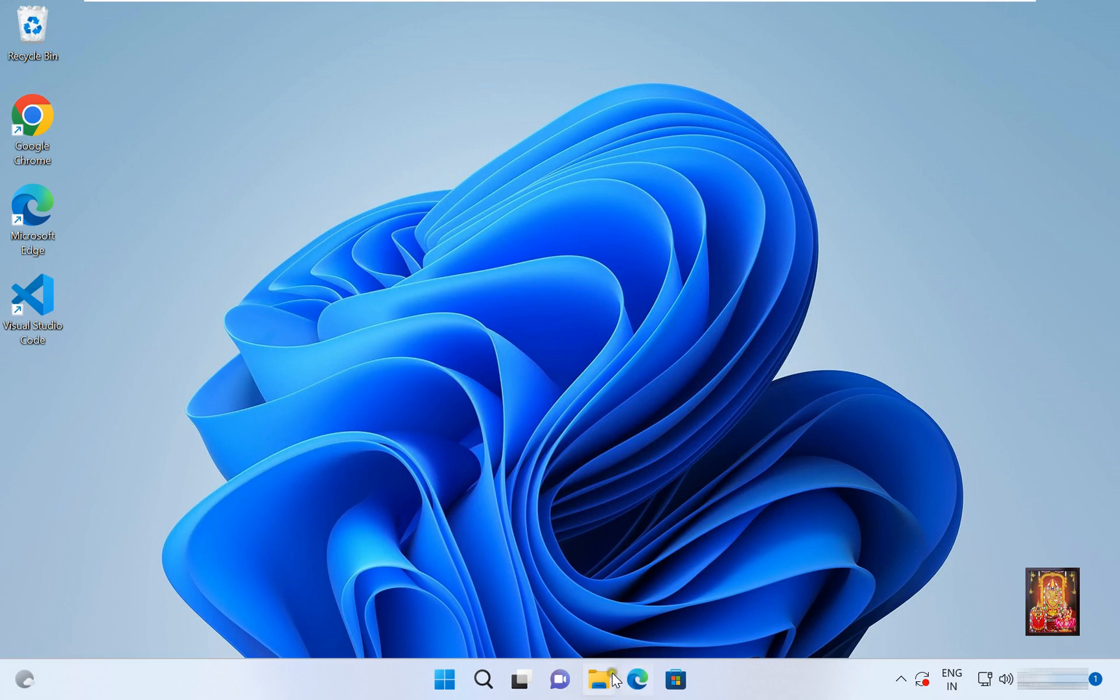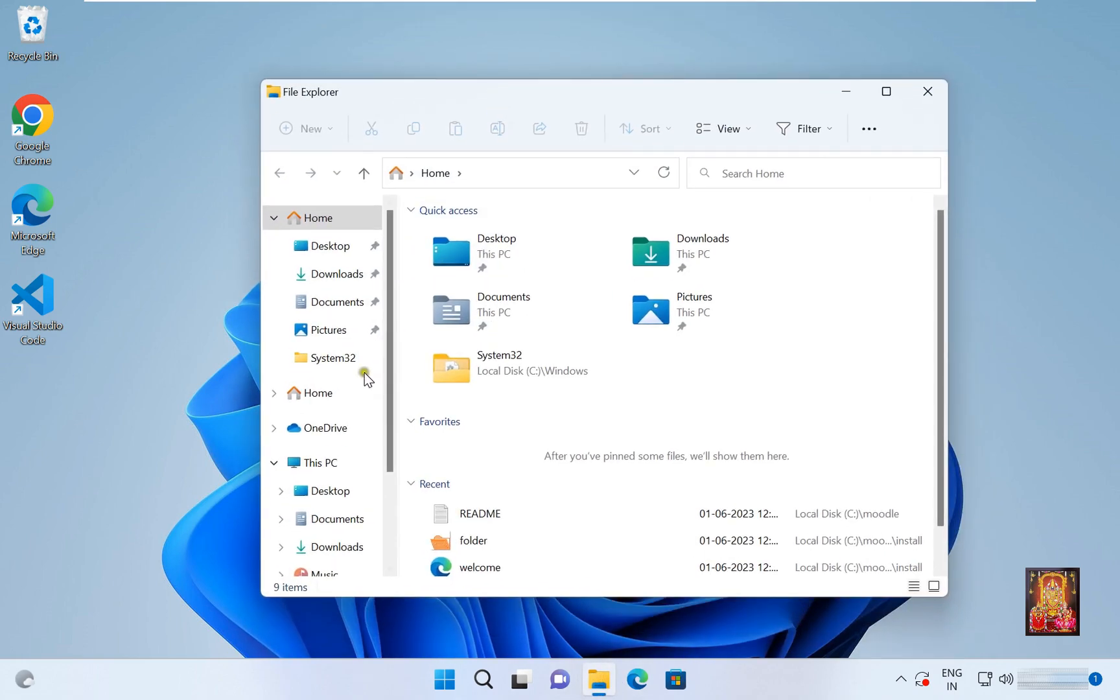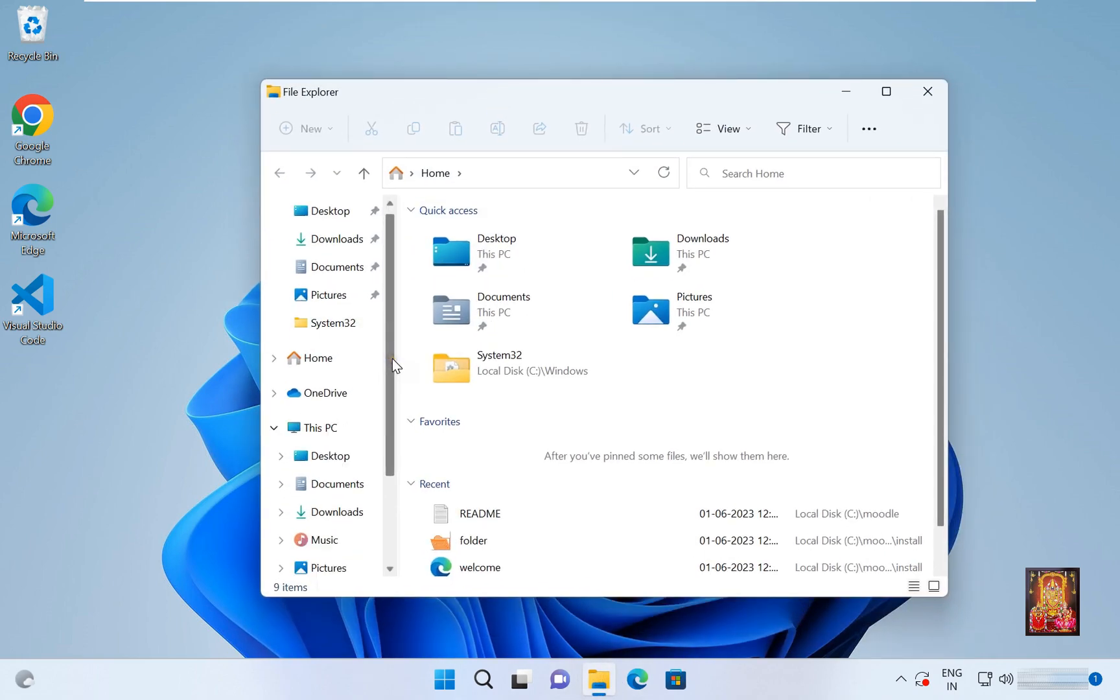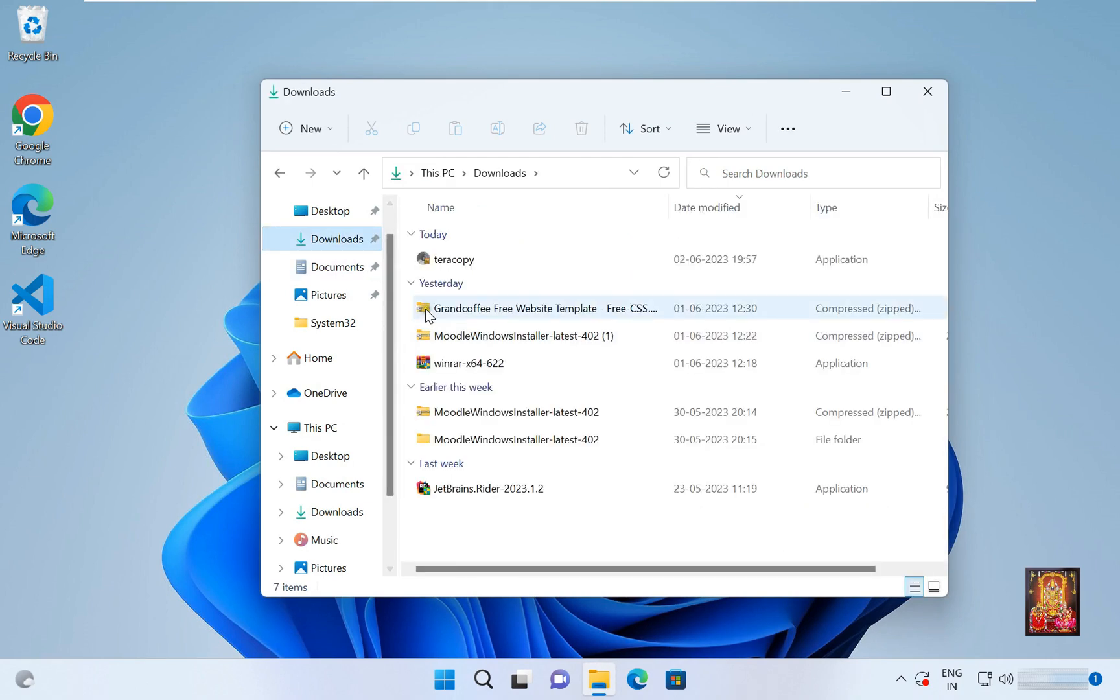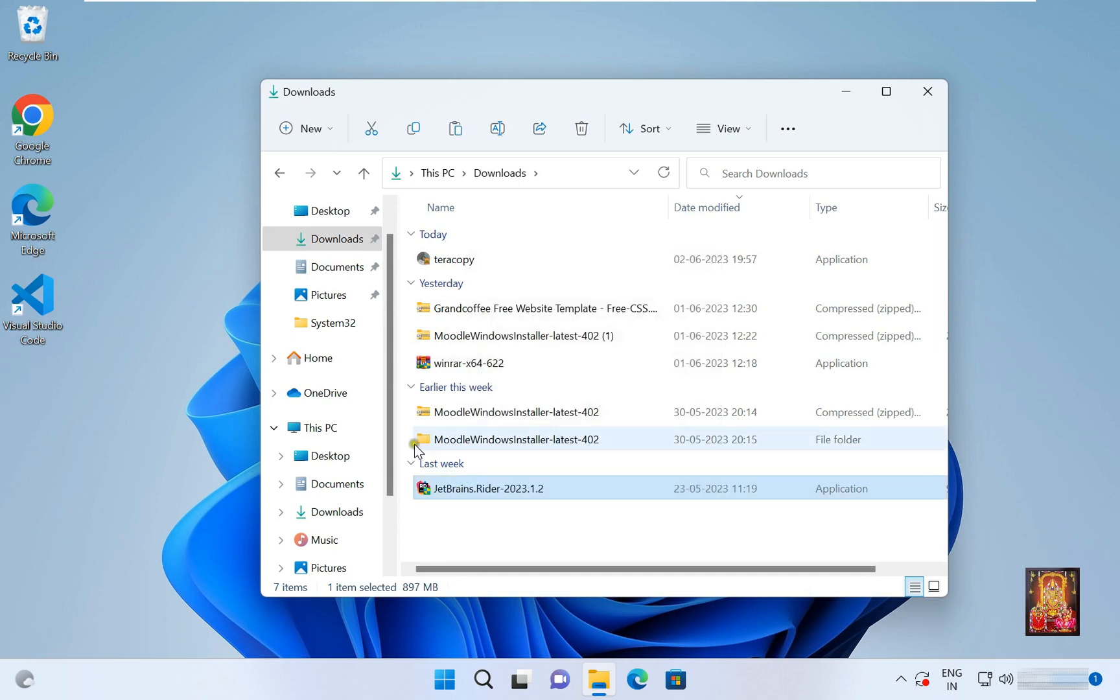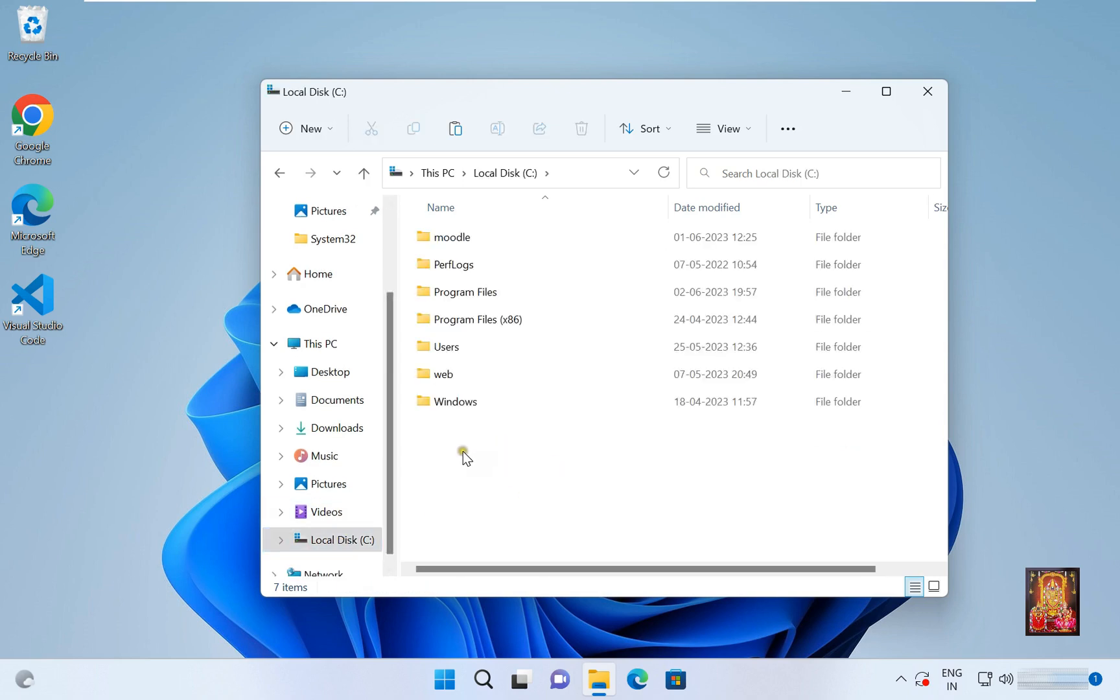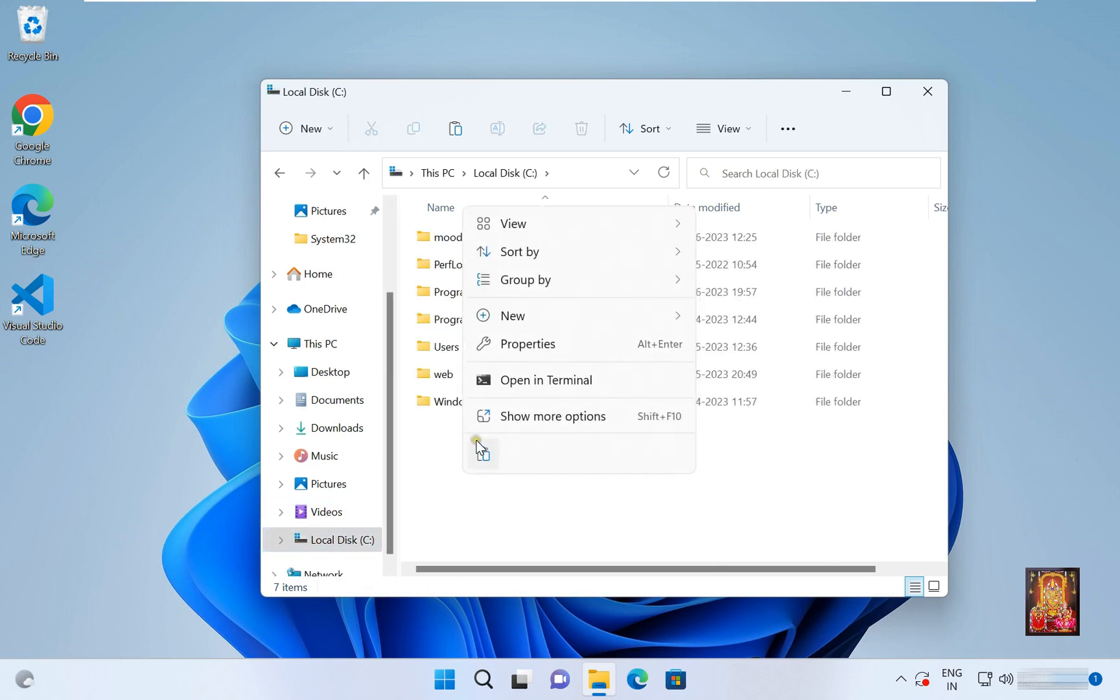Open file explorer, go to downloads folder. Now I am going to copy JetBrains Rider software and paste on C drive. Go to C drive. Let's right click on it. Click on paste.